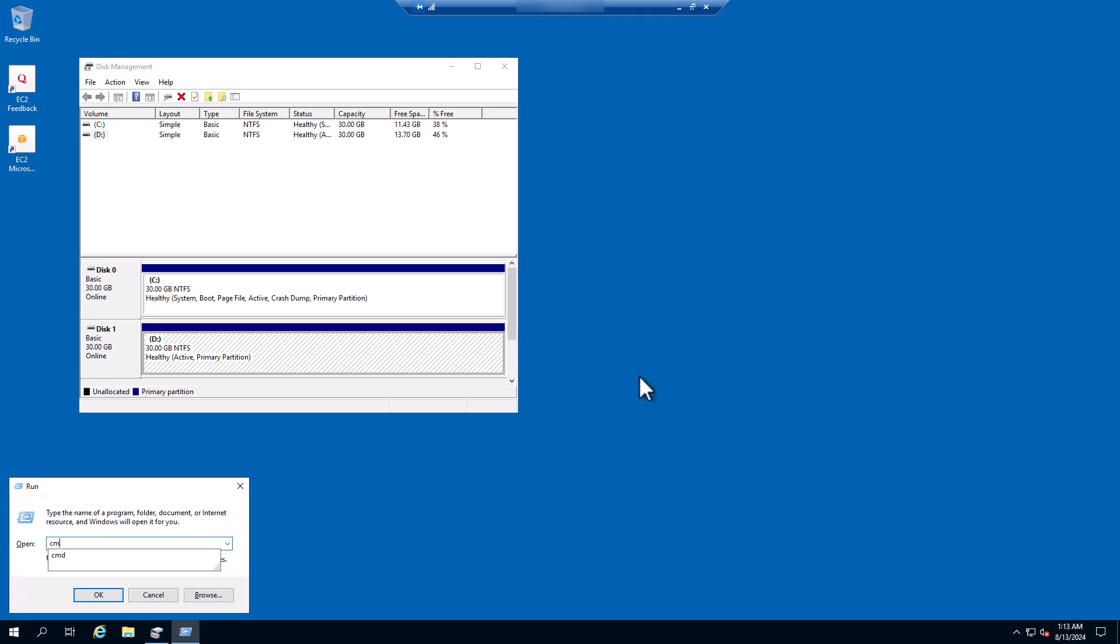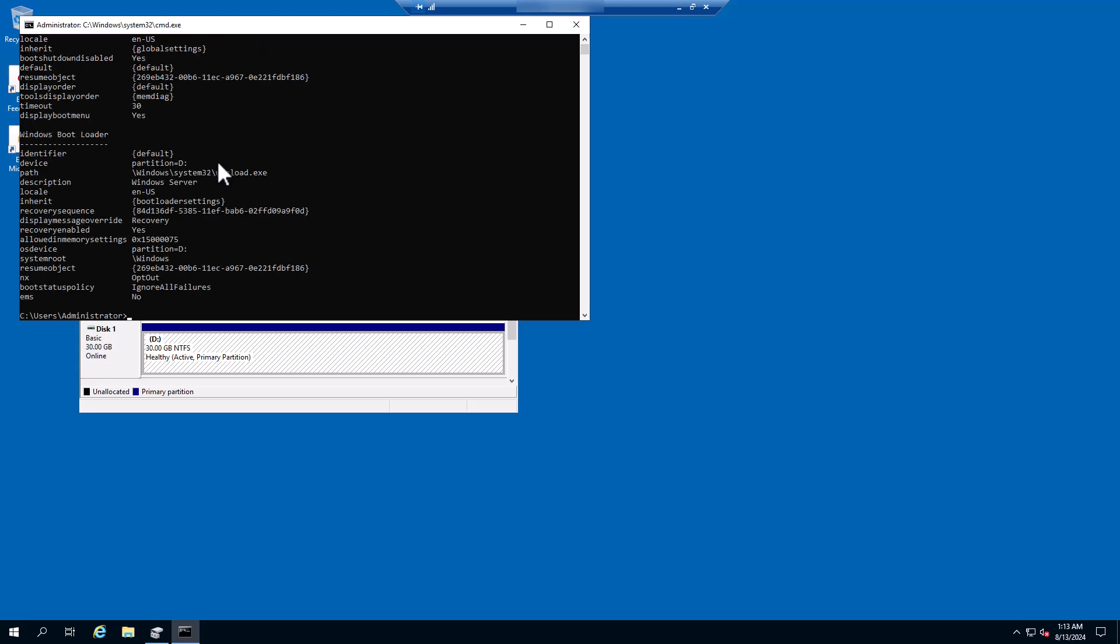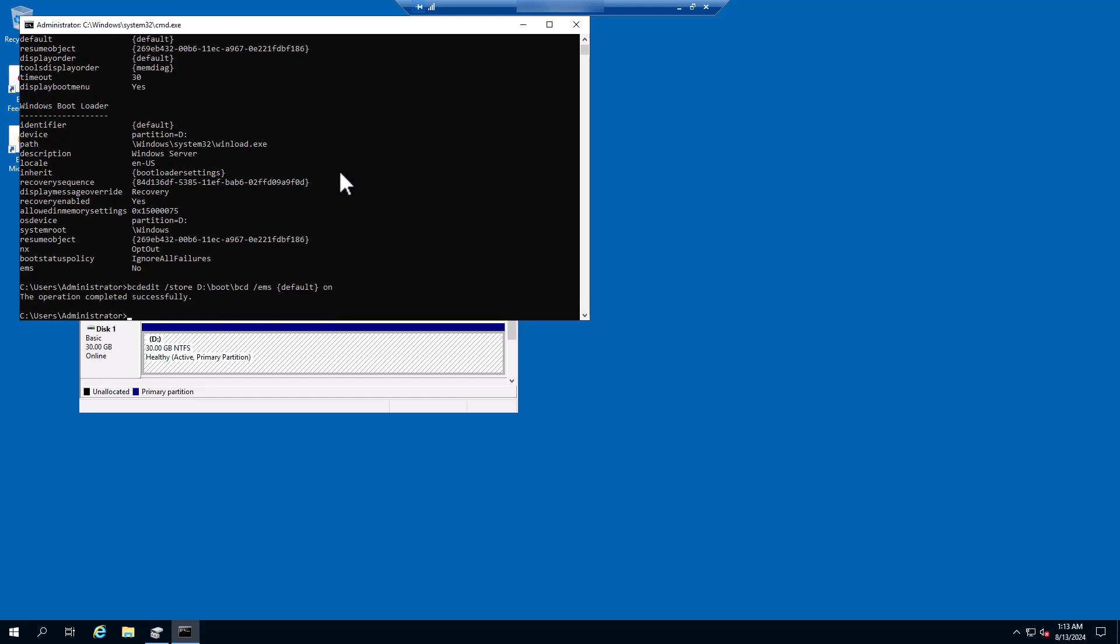To do so, I'm going to open command prompt. And from here, I'm going to run my first command, which basically just queries what is inside my BCD configuration. Notice here that EMS is set to no. I'm going to run few commands to enable the serial console now. So the first one is this one, which sets the EMS and turns it on.